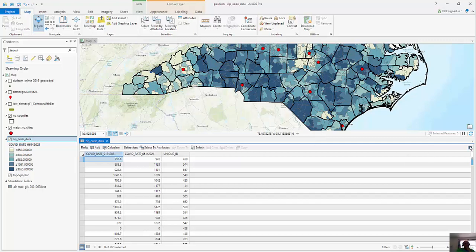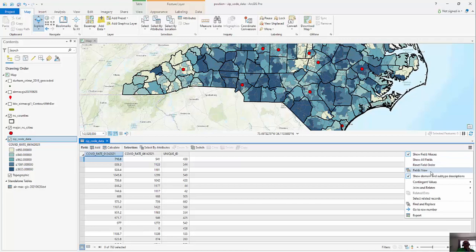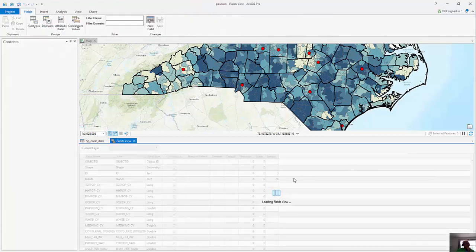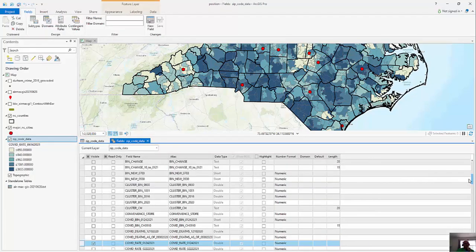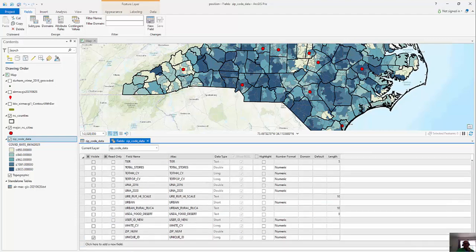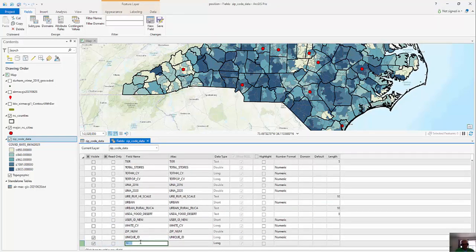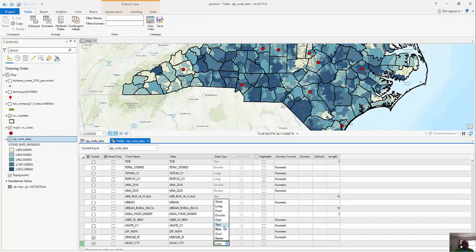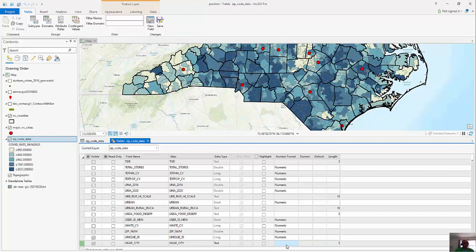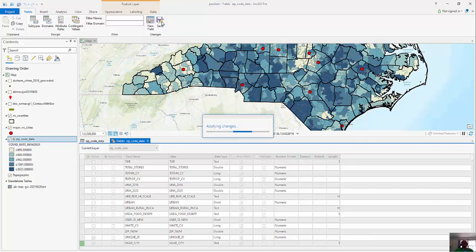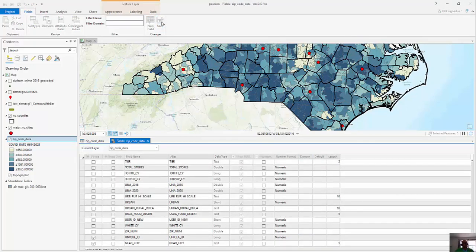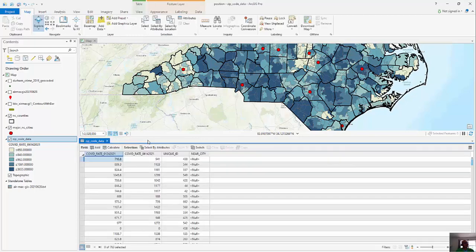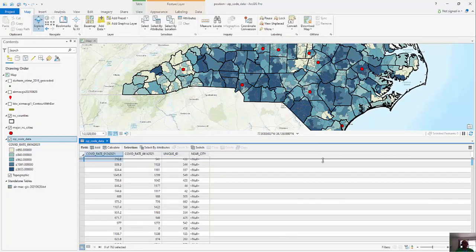And so in order to add a column I can go to my field view and there's a number of different ways we can do this. And I'm going to just click here, near city, and we're just going to make this a text and we're going to make this five because all it's going to be is just a yes or no. And I'm going to click save. So now when I X out of this here you should see a column here that says if it's near a city.